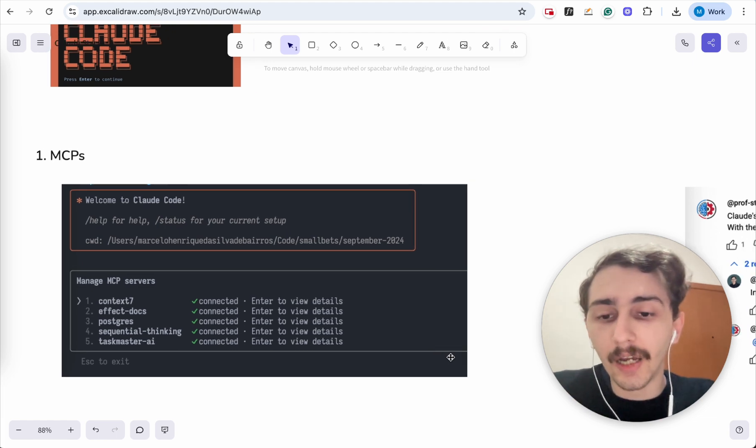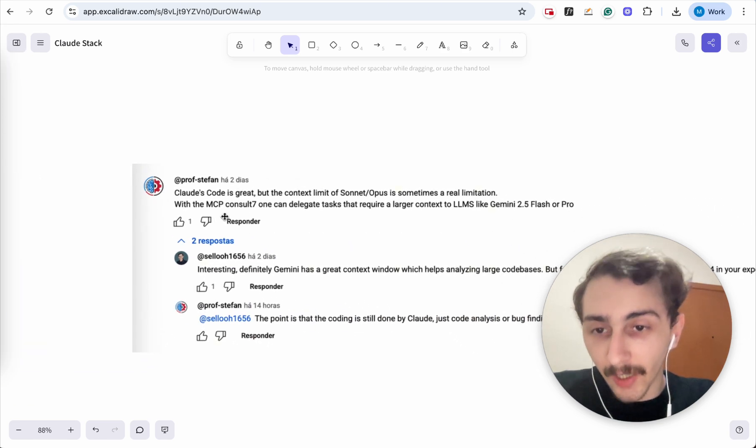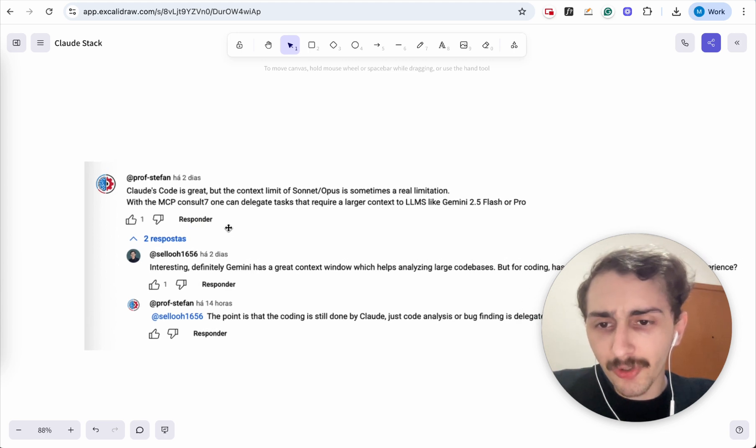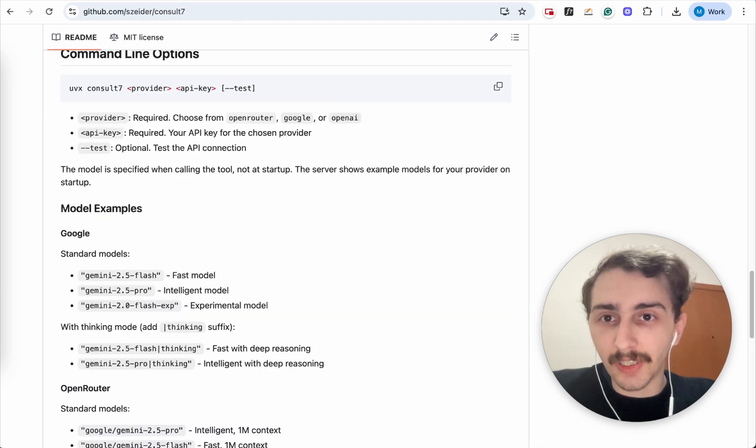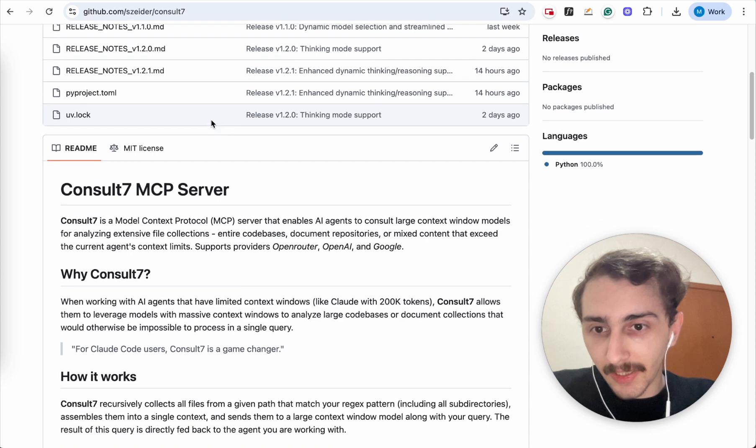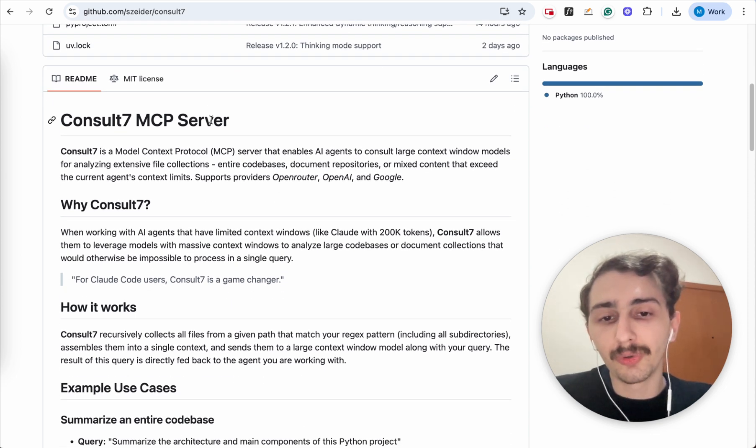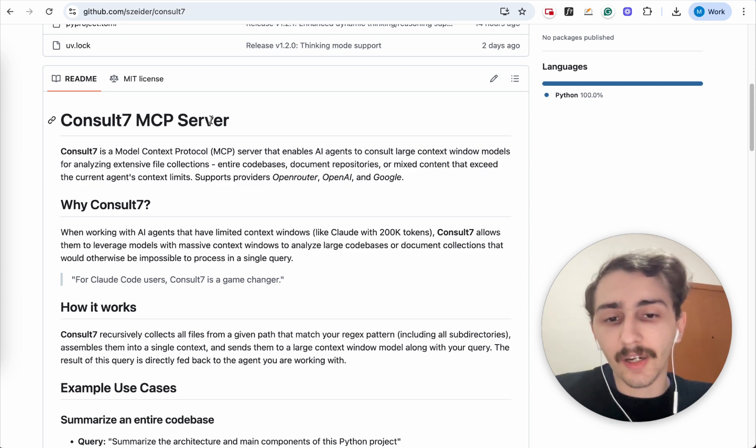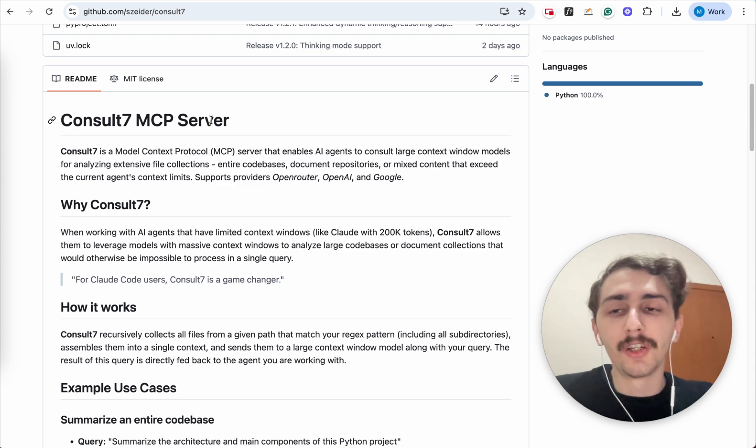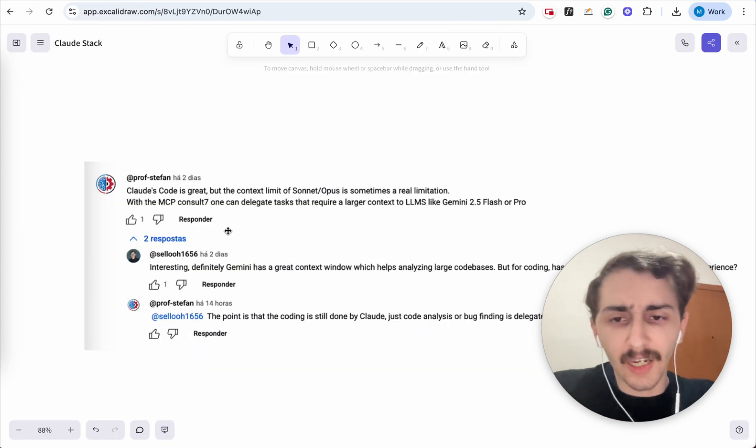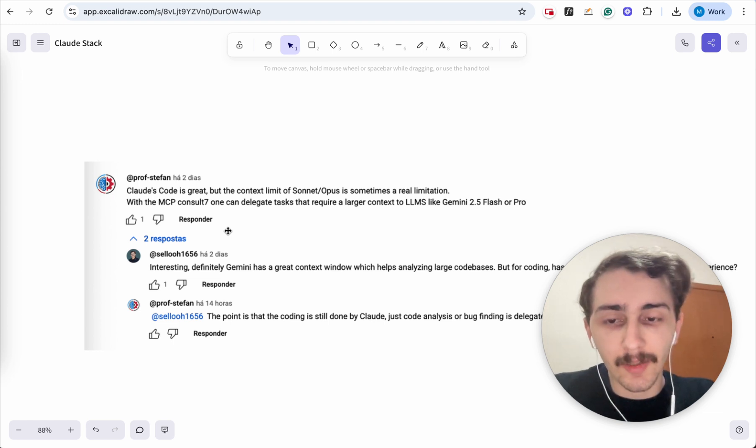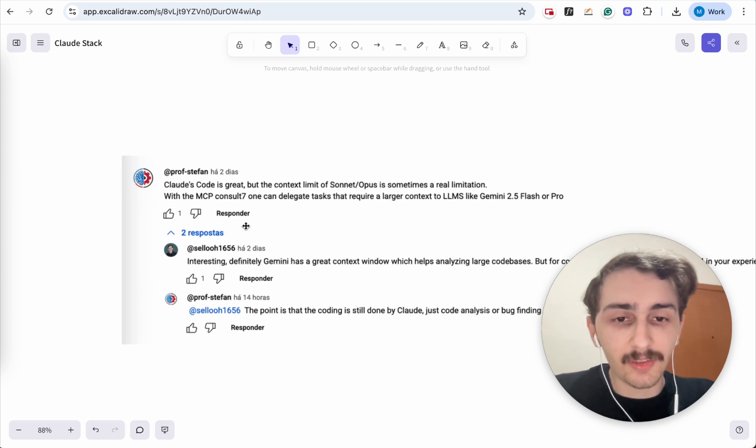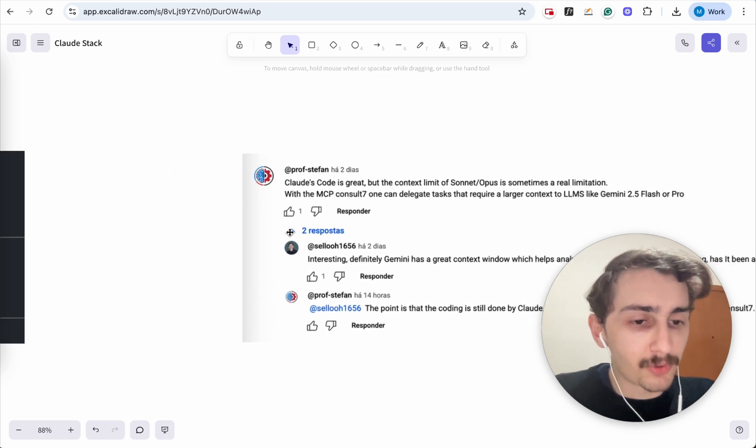I want to show you a comment that we got in our previous video from Prof. Steven. Thank you for the comment, Steven. He was showing me this MCP Consult 7, which is actually pretty interesting. This MCP allows you to feed your entire code base to a large language model like Gemini, which has a huge context window to understand the connections of the code, whereas a model like Sonnet 4 doesn't have such a large context window. So this is a really clever way of using MCPs to improve Claude Code.